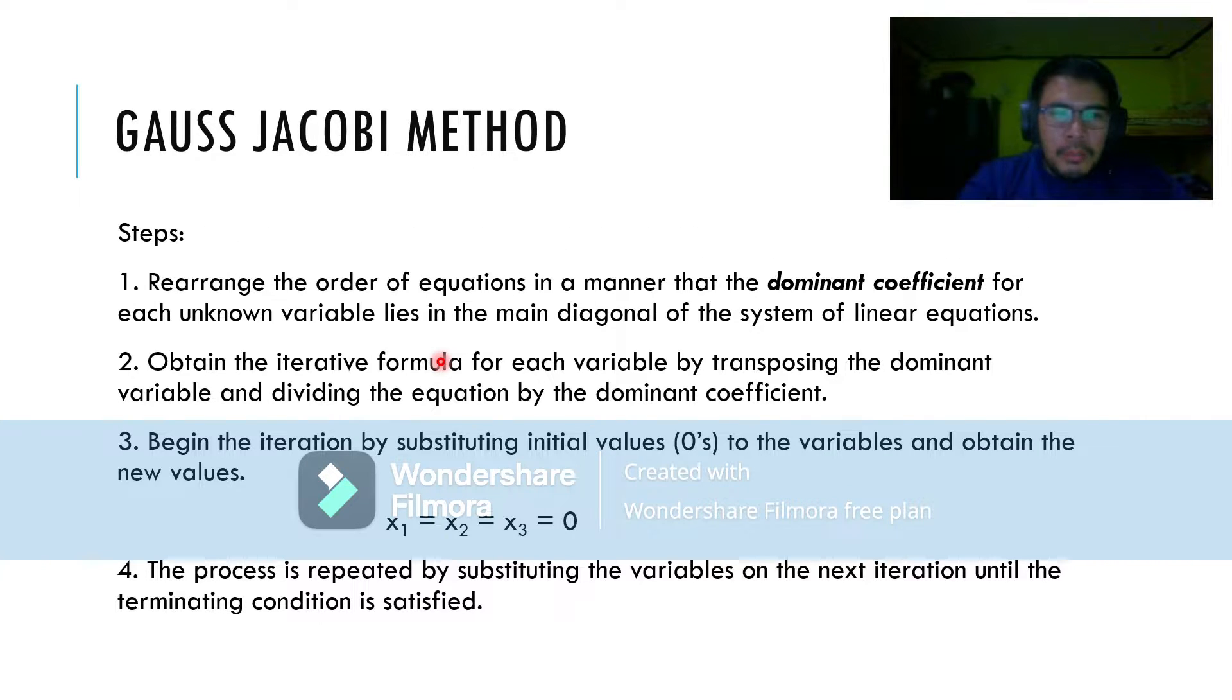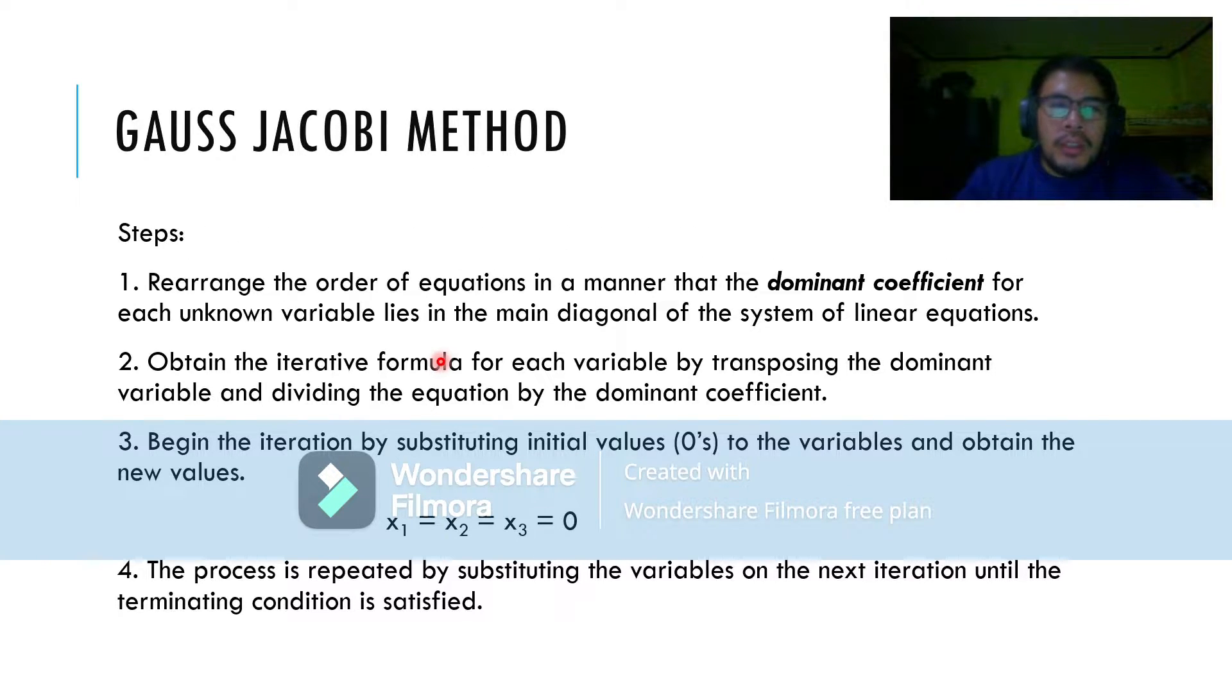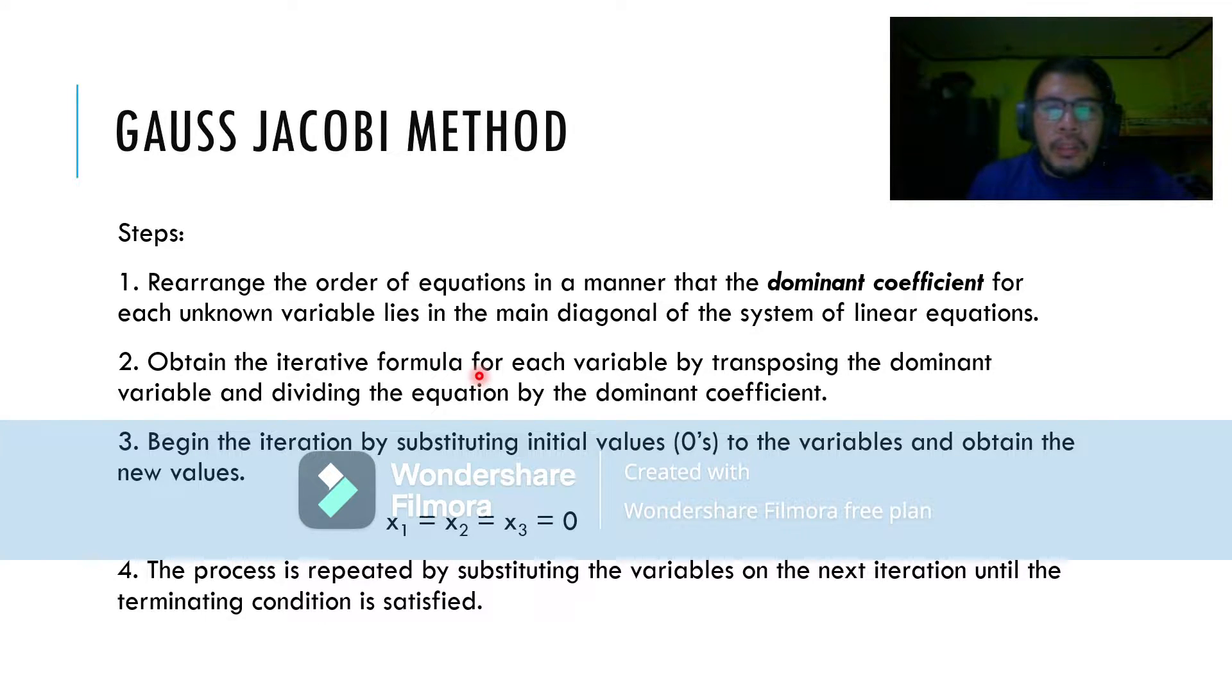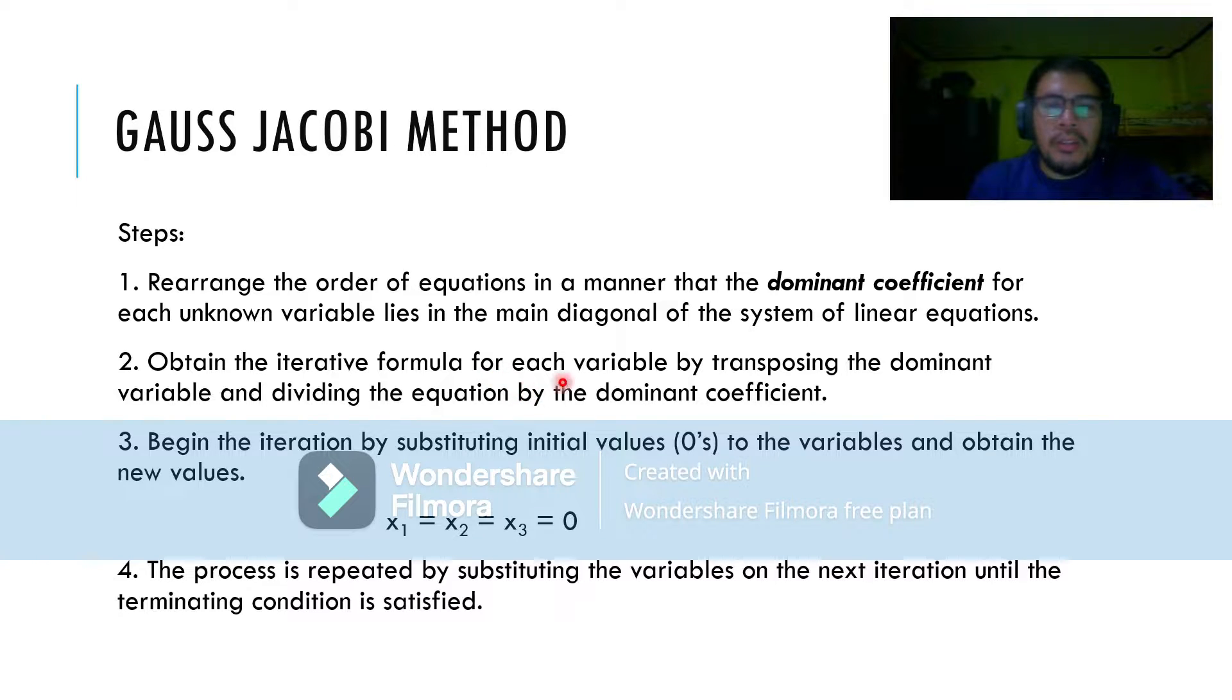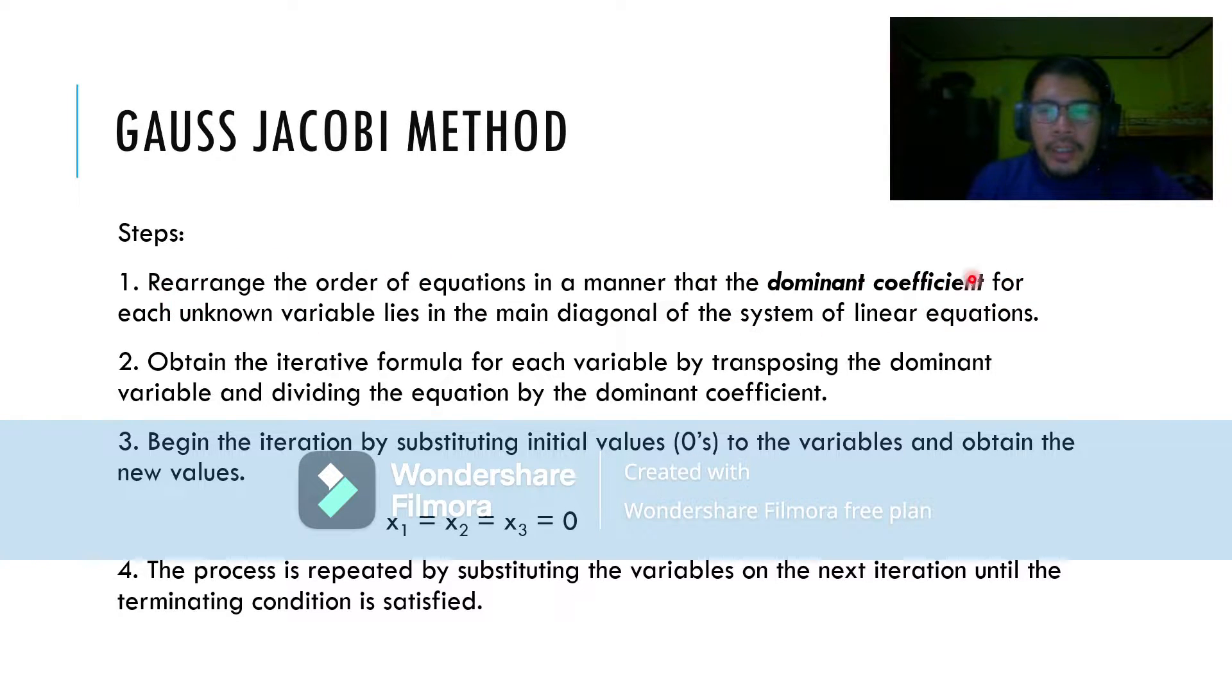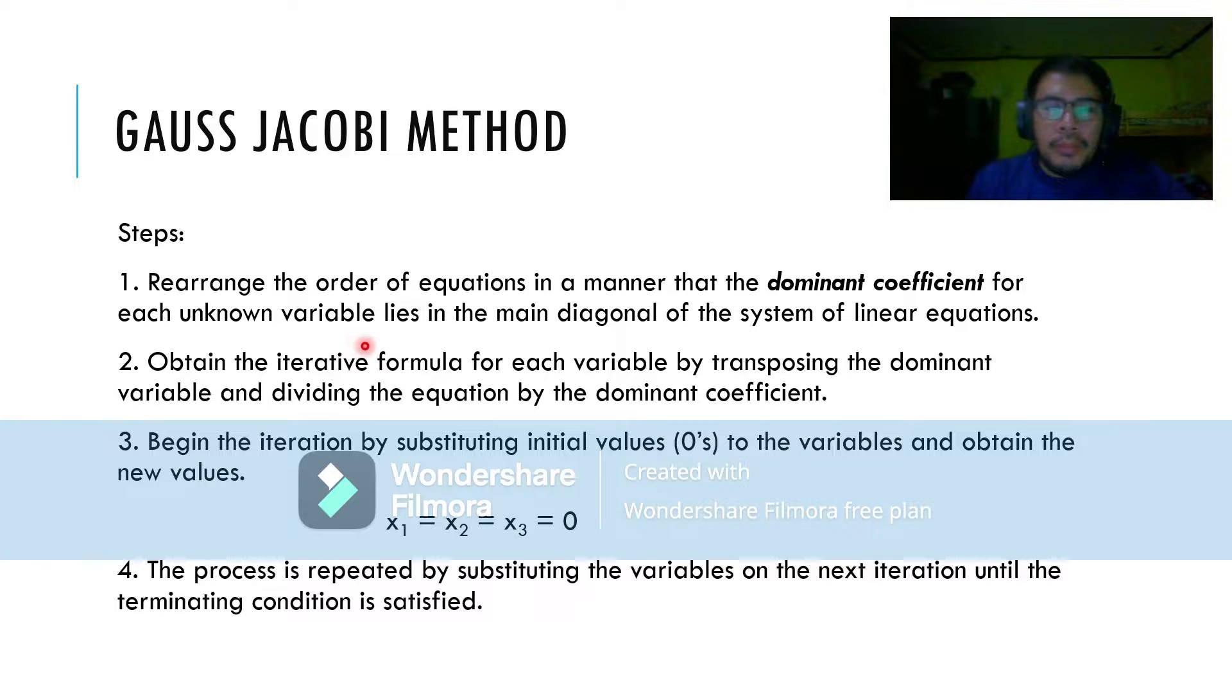Here are the steps in doing the Gauss Jacobi method. First, rearrange the order of equations in a manner that the dominant coefficient for each unknown variable lies in the main diagonal of the system of linear equations. This will be clearly discussed during the example.